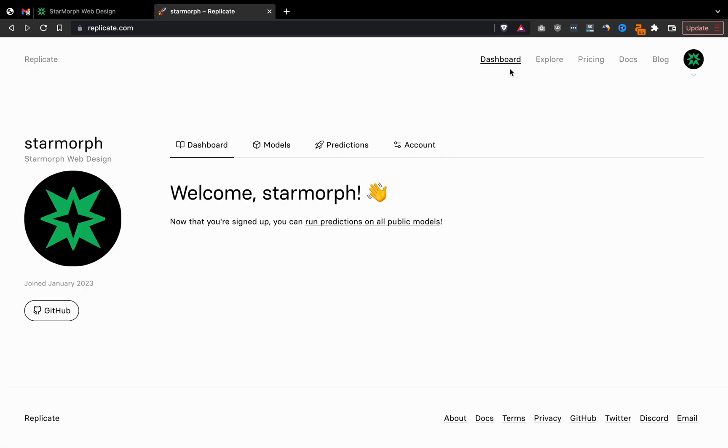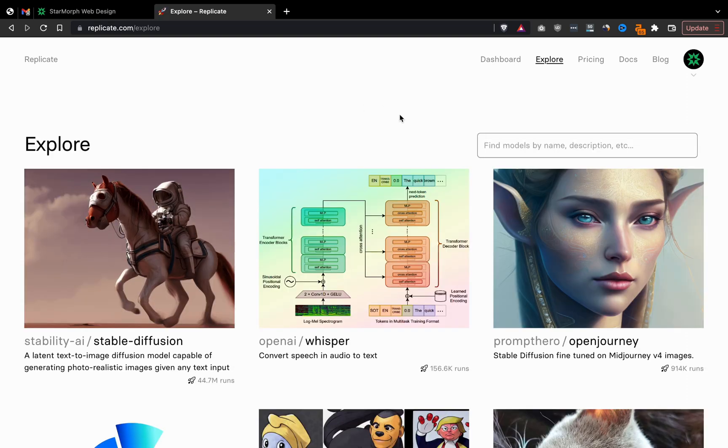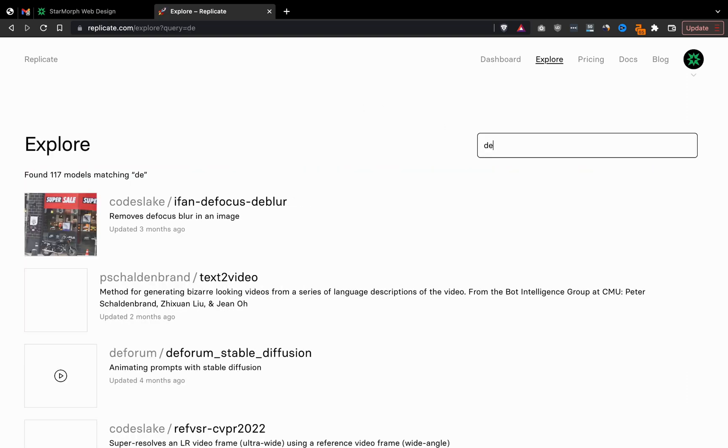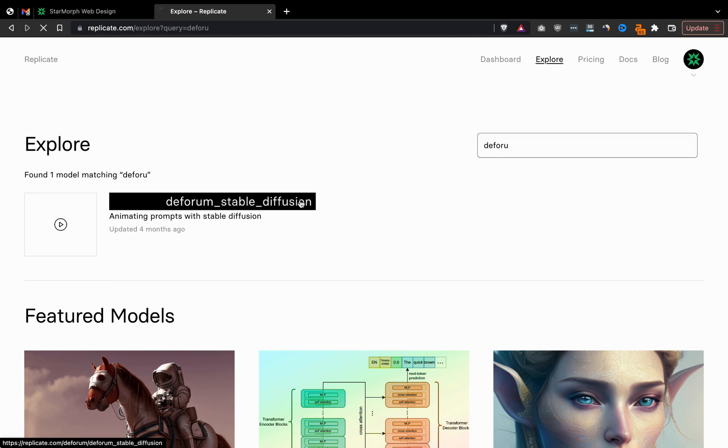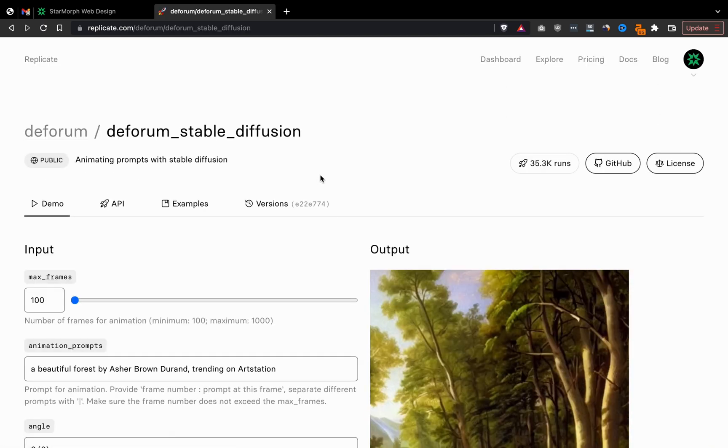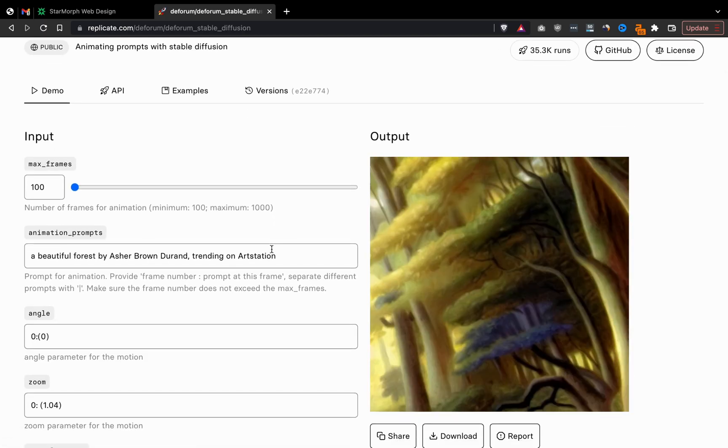There we go. And now we can go to Explore and search for the machine learning model that we want to run in the cloud, which is stable diffusion deform.